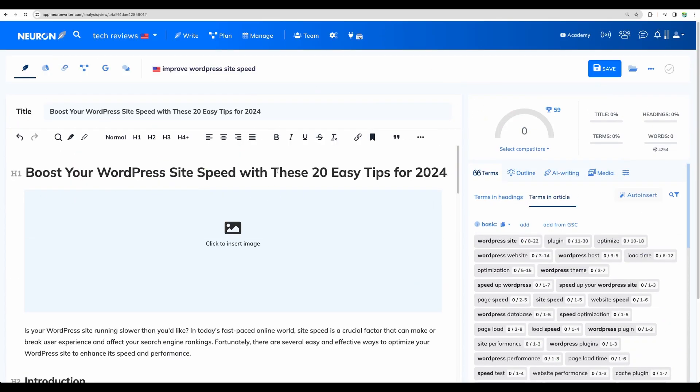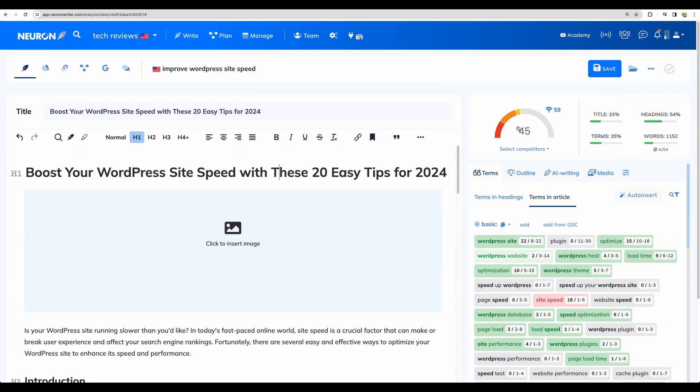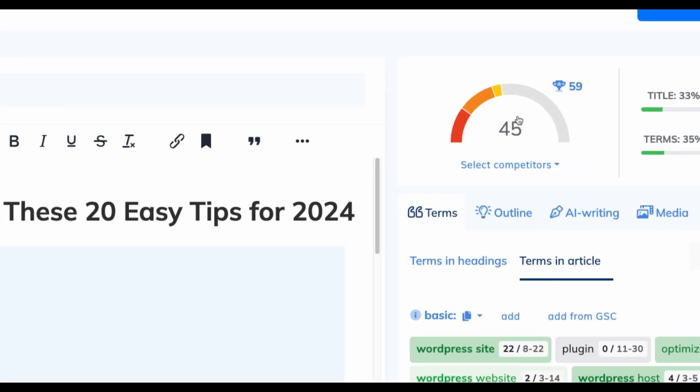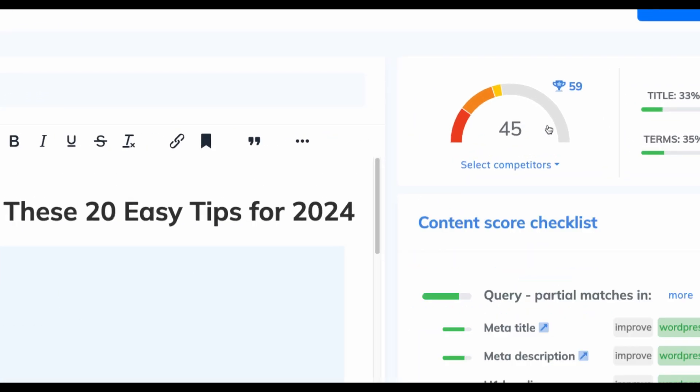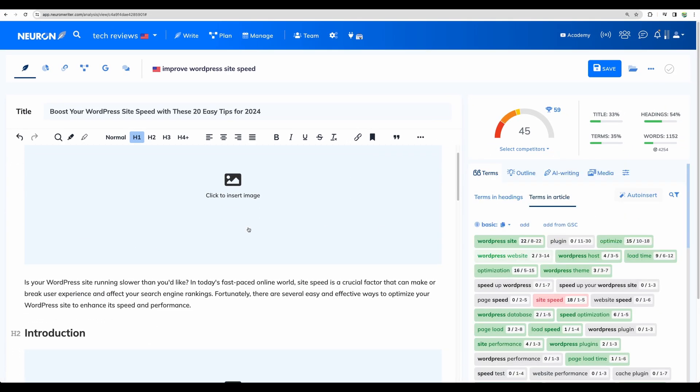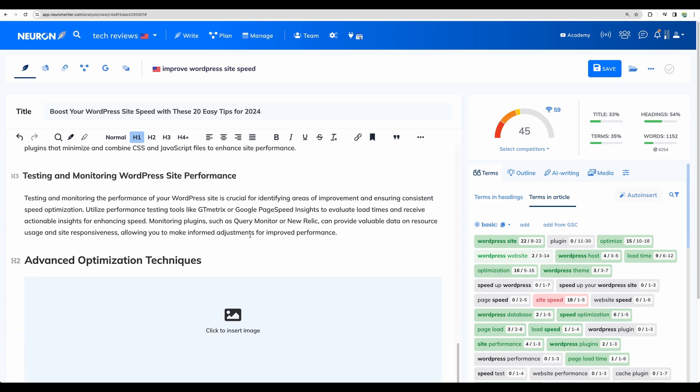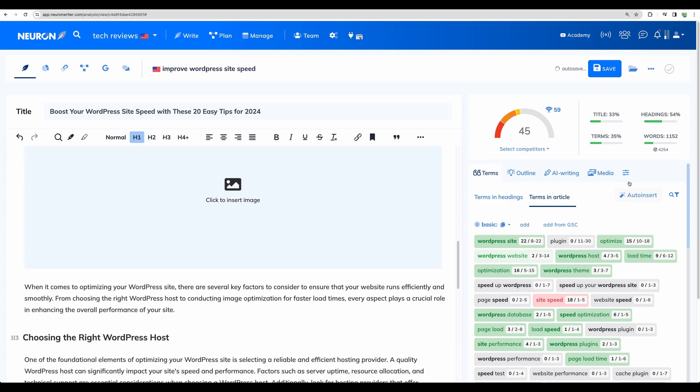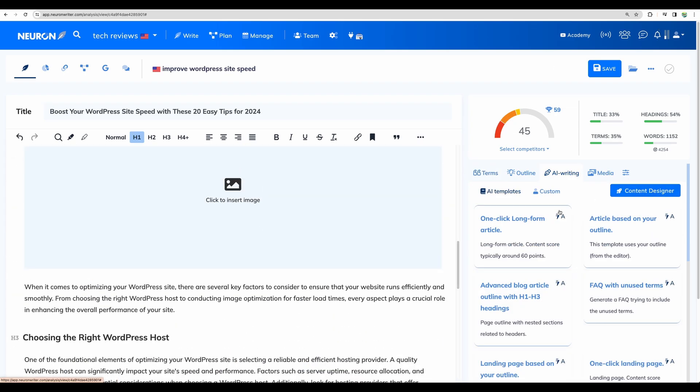Okay, here we are. And let's see the score. Yeah, for this topic, again, we've got the score 45. So it is similar. But anyway, I like the content designer better than one click long form article.